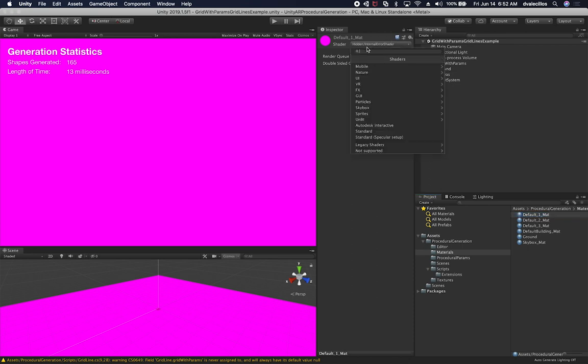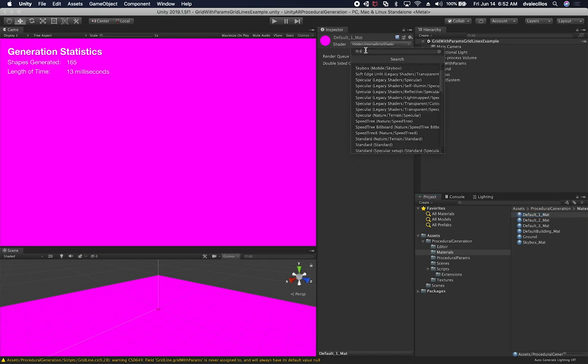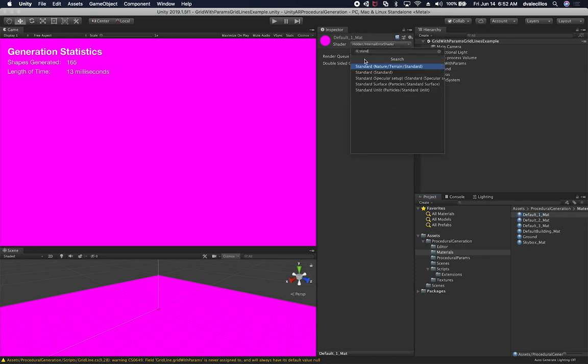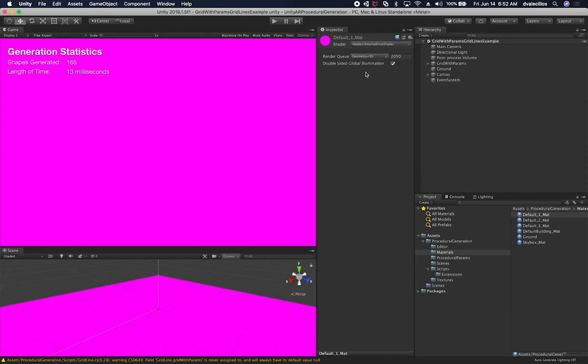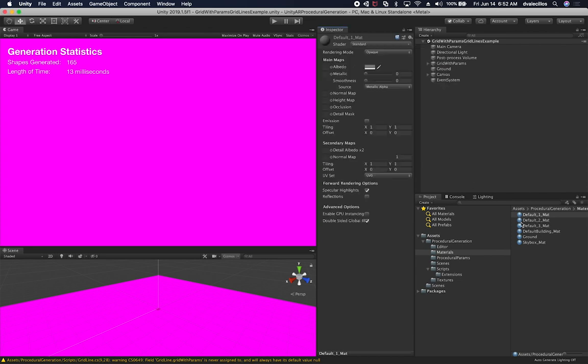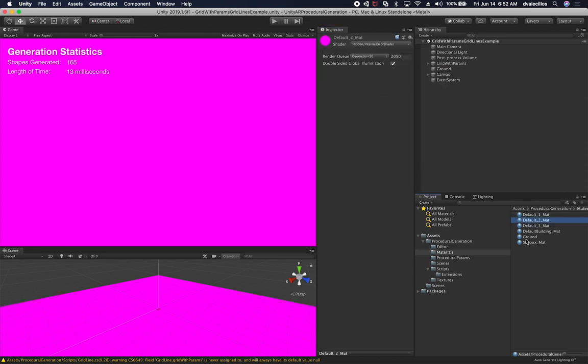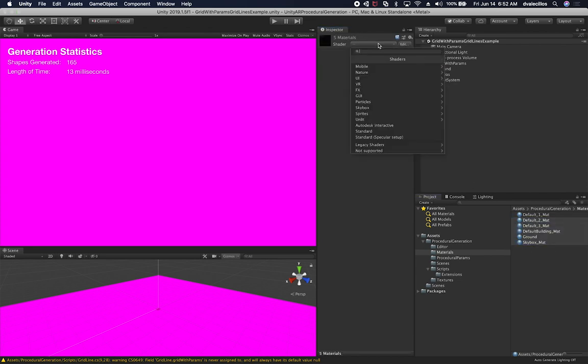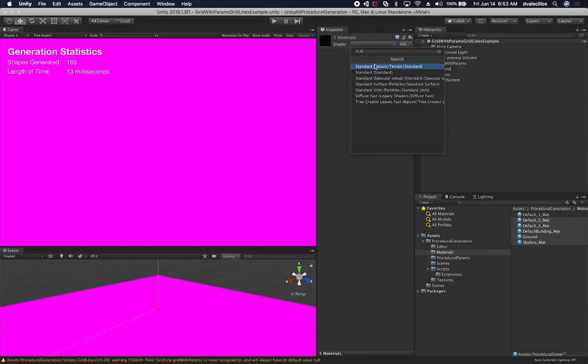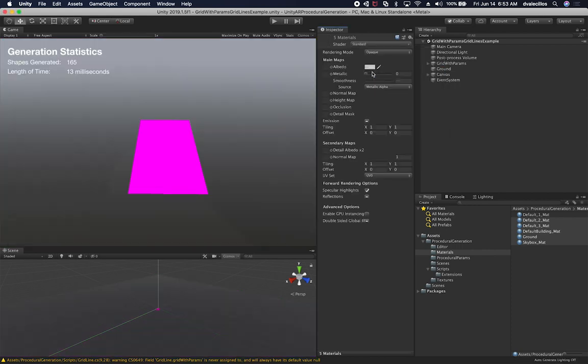So we can fix that by going to and changing some of these materials. This is complaining about the shader that it's using. So I'm just going to select the standard one. I'm actually going to select the standard one on most of these ones. And there we go.